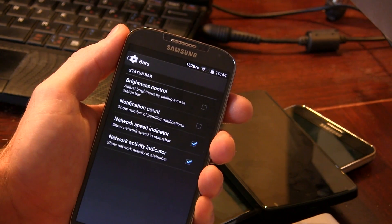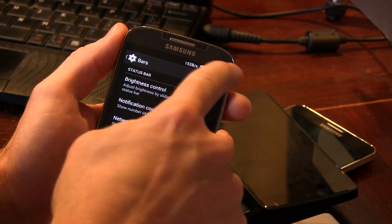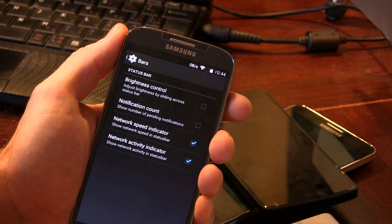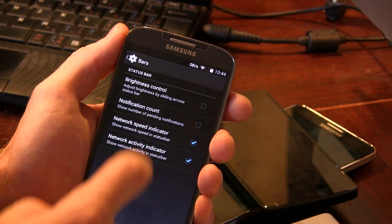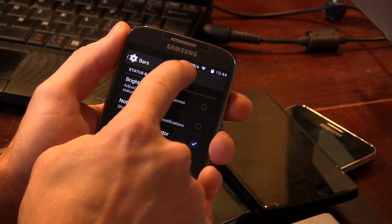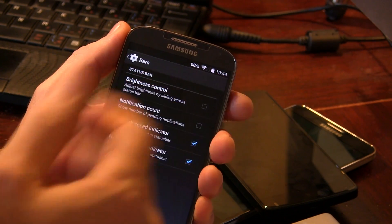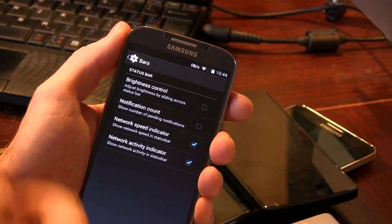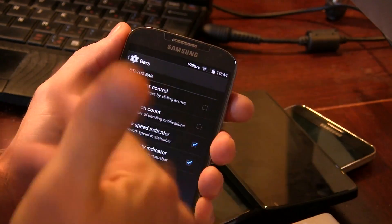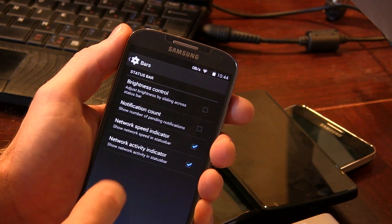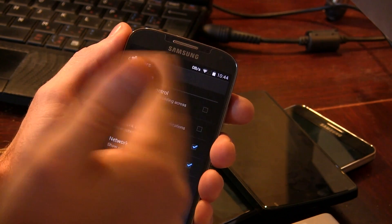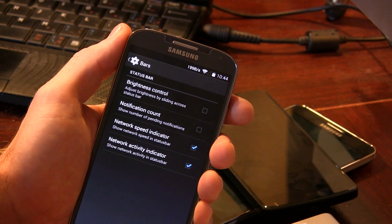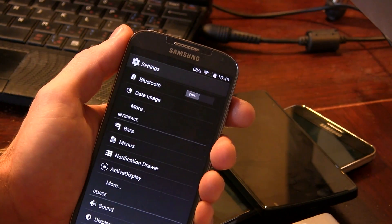Starting with bars, we have brightness control — sliding your finger across the status bar controls the brightness. We also have notification count, a network speed indicator, and a network activity indicator. The number jumping around is the network speed indicator showing how fast you're downloading. The network activity indicators are the up and down arrows on your Wi-Fi and data icons.